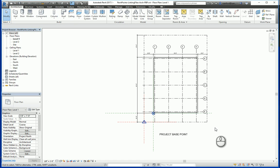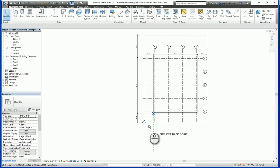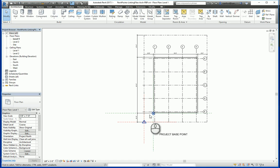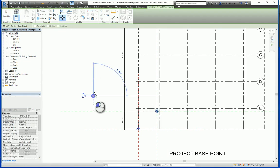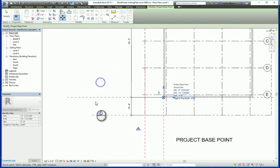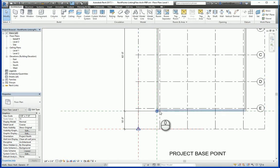In the first example, we have our architectural file and our structural grid. These two files were linked together by utilizing the project base point. If I move the project base point when it's clipped, that is also going to move the origin point, which basically moves all of the model information, with the exception of the shared coordinate system and the survey point.